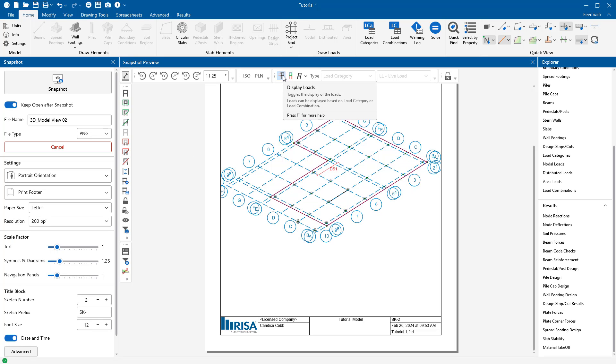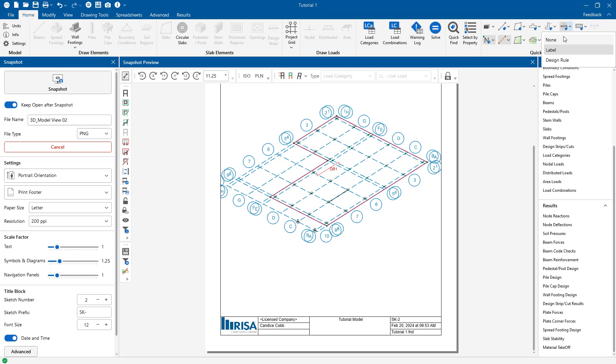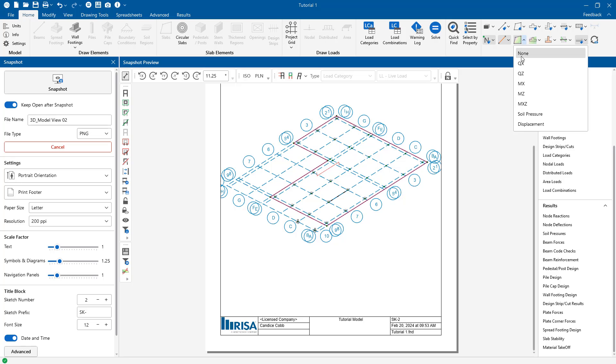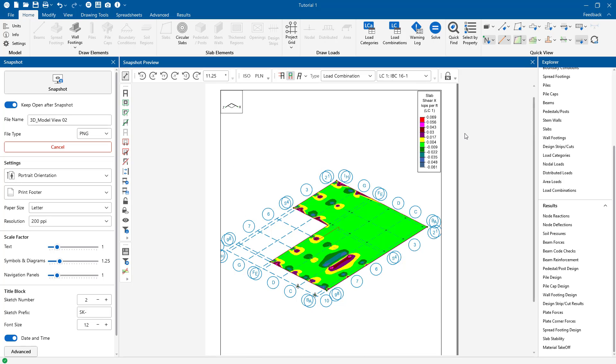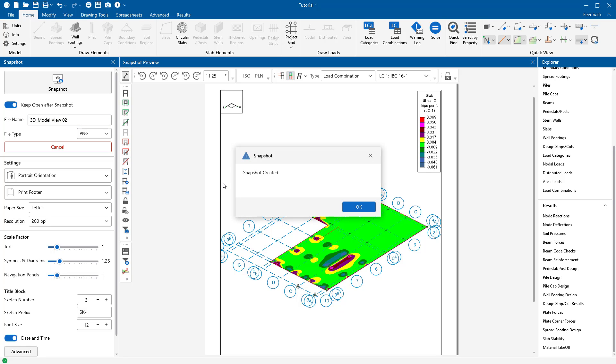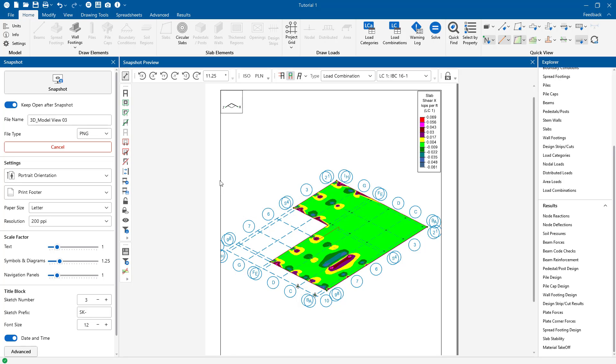Maybe I wanted to turn off my loads and I wanted to turn off my design strip labels. Let's go ahead and maybe I wanted to get a color coding for like my slab contours. And so I'll go ahead and name this snapshot something else. As mentioned these will all be put into a folder now with the snapshot ready to use to put into a report.